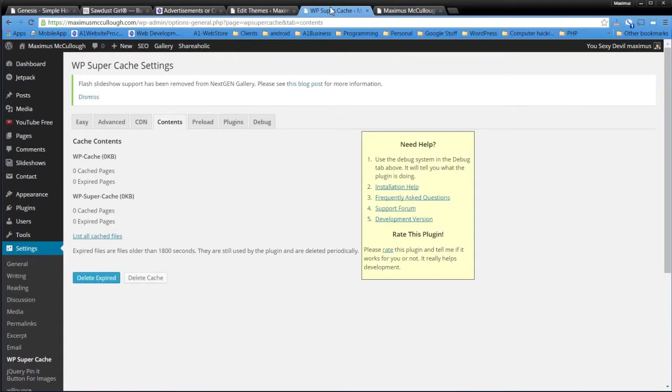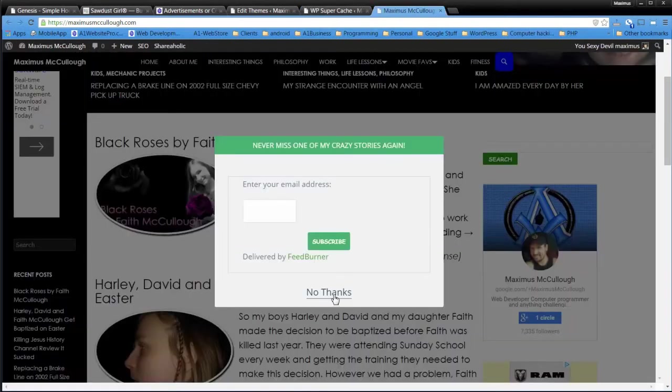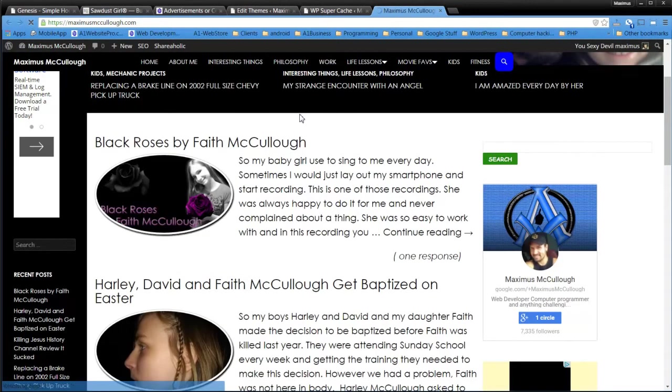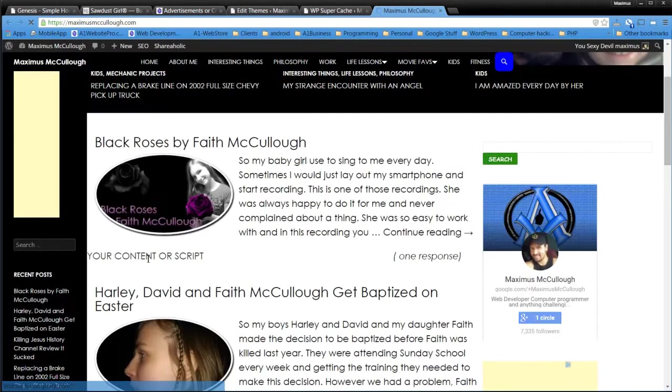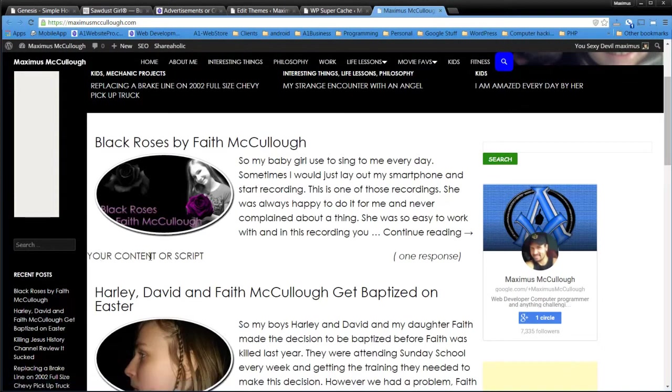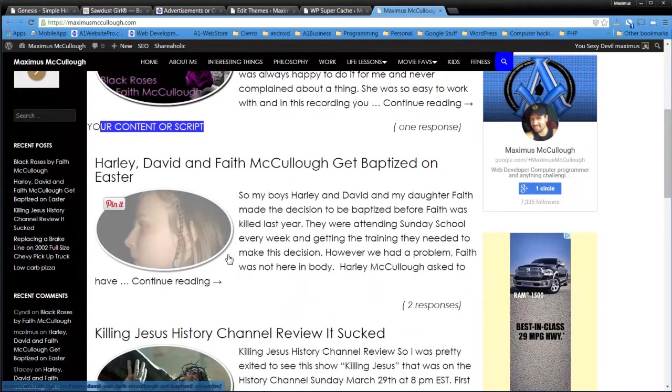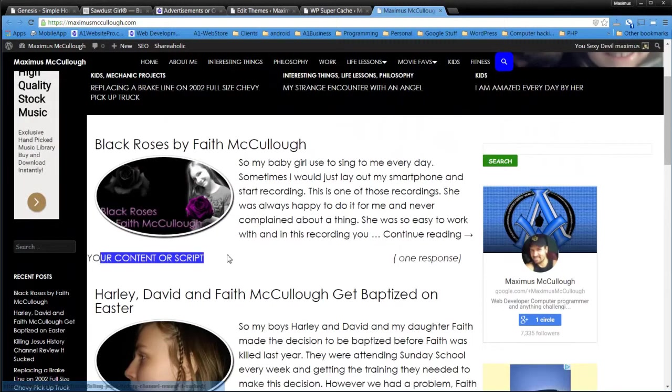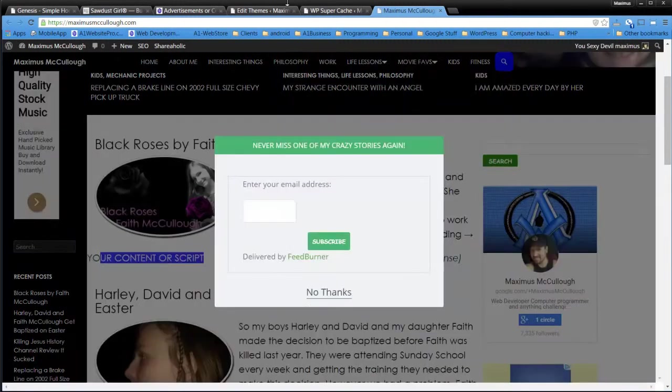I'm going to clear the cache once again. And then let me go to that first page and I'm going to refresh it. And now you can see your content or script. It goes right here. And then you scroll down and that's the only place that it appears on that homepage.